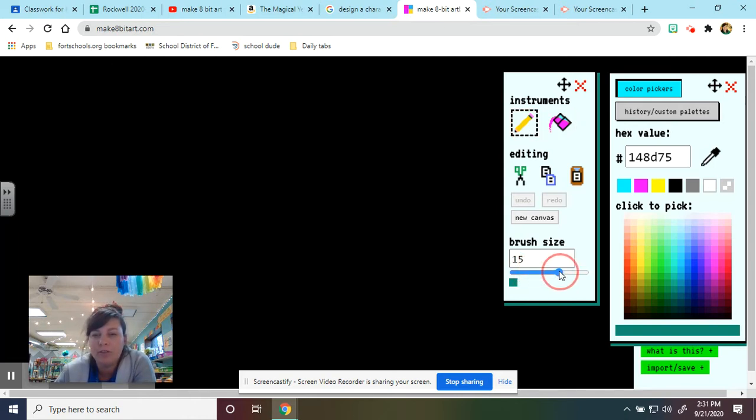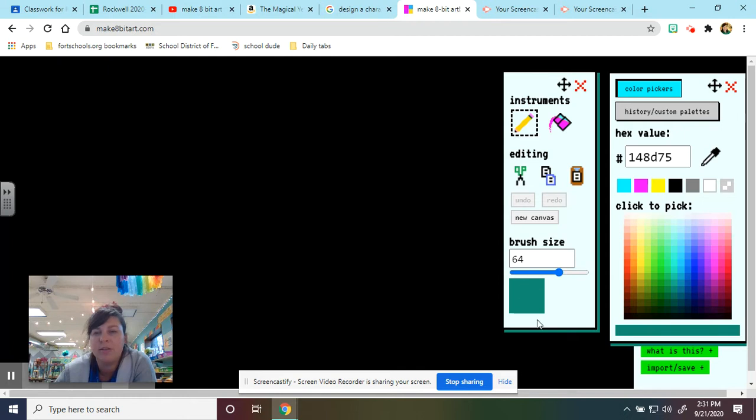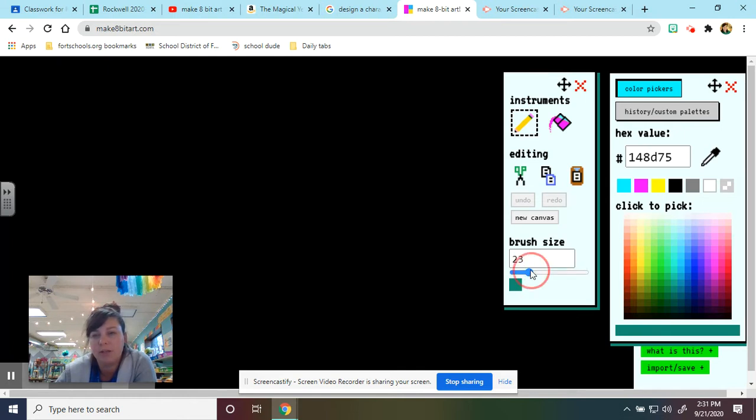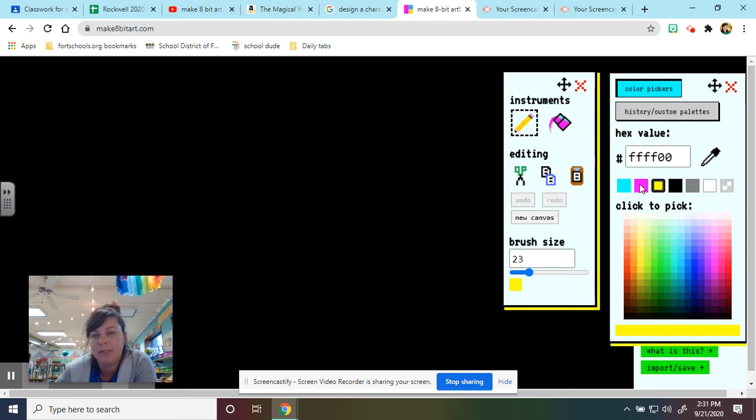You also can control your brush size, so you could use bigger pixels or smaller pixels. I'm going to begin by making a bee. So I pick the color yellow, I make sure that I've clicked the pencil.